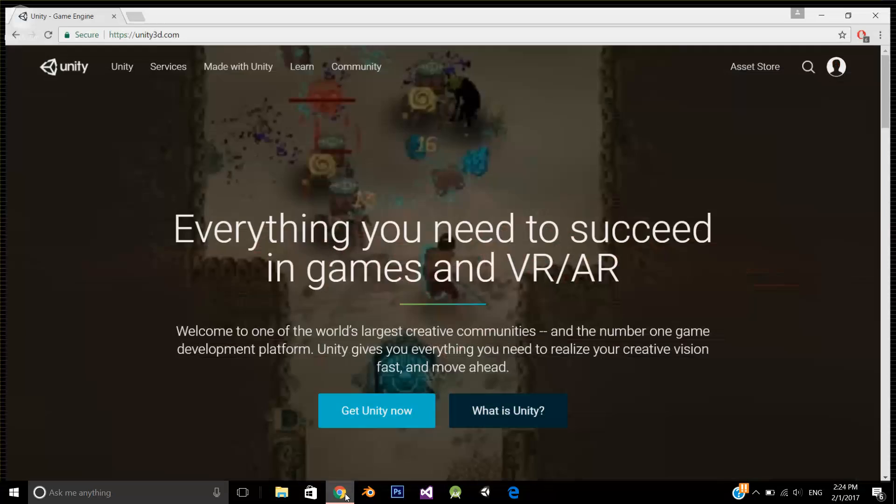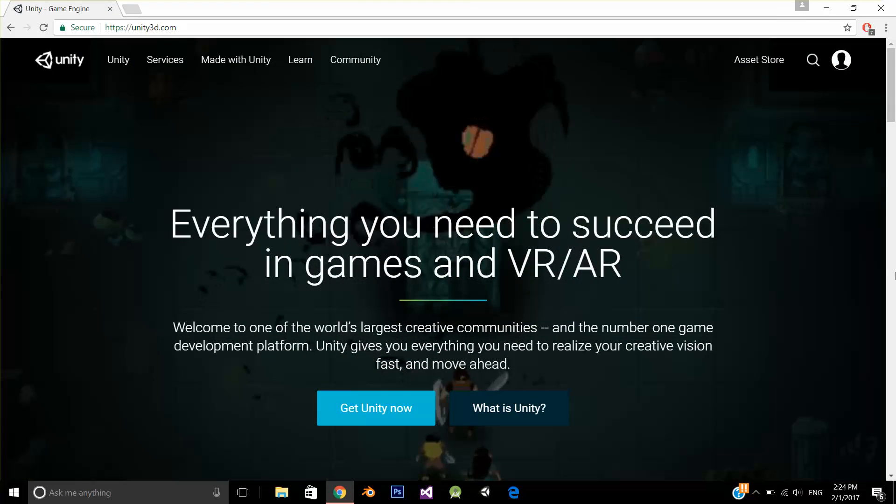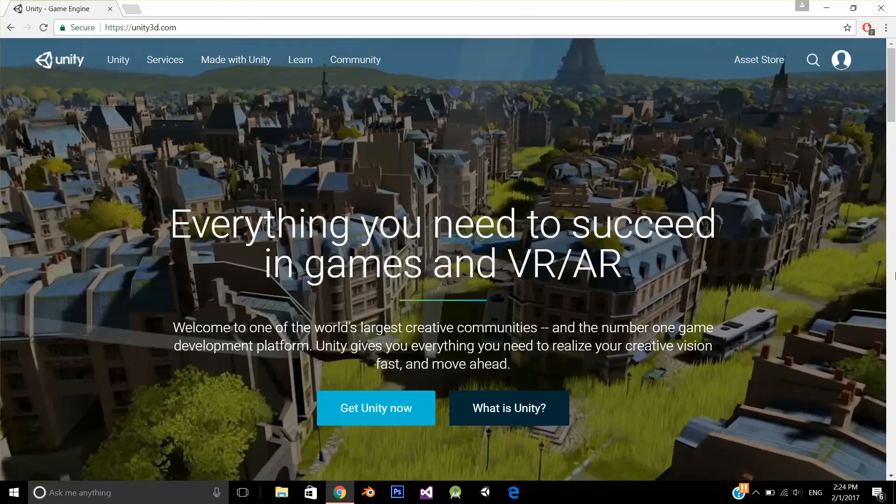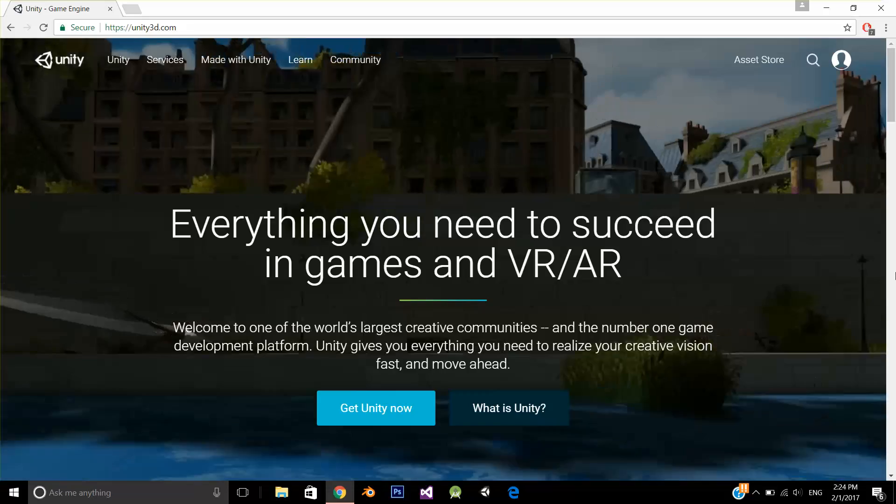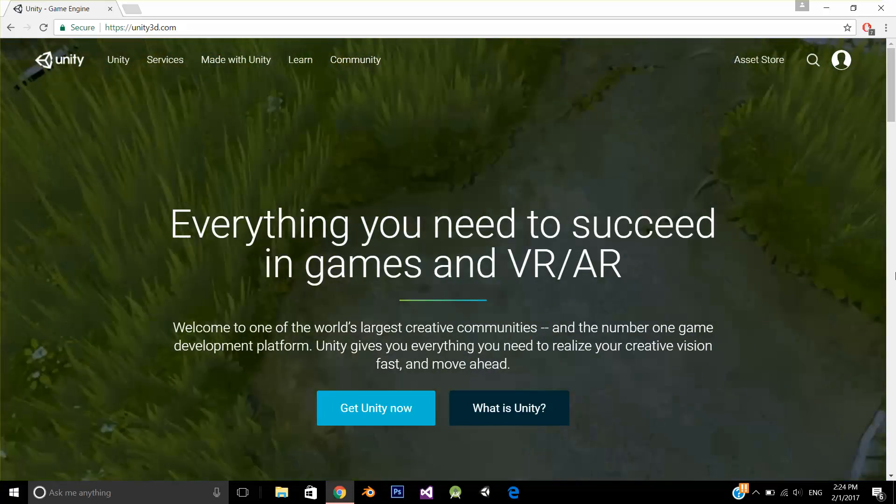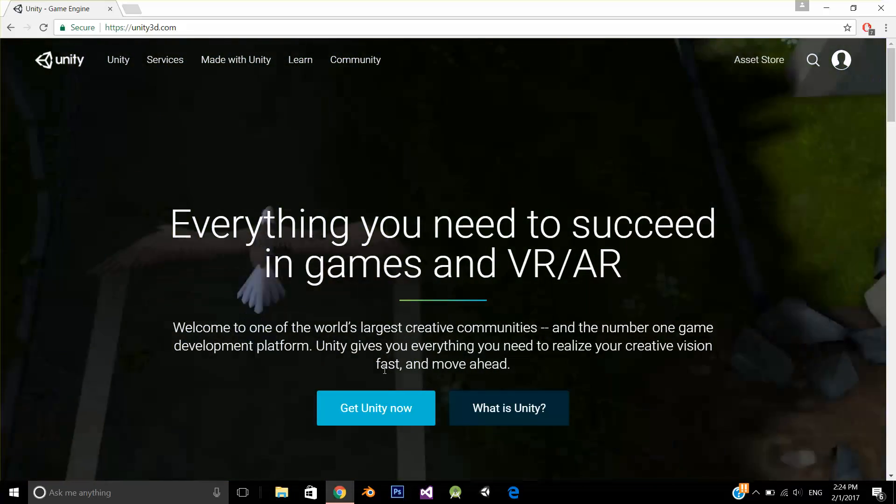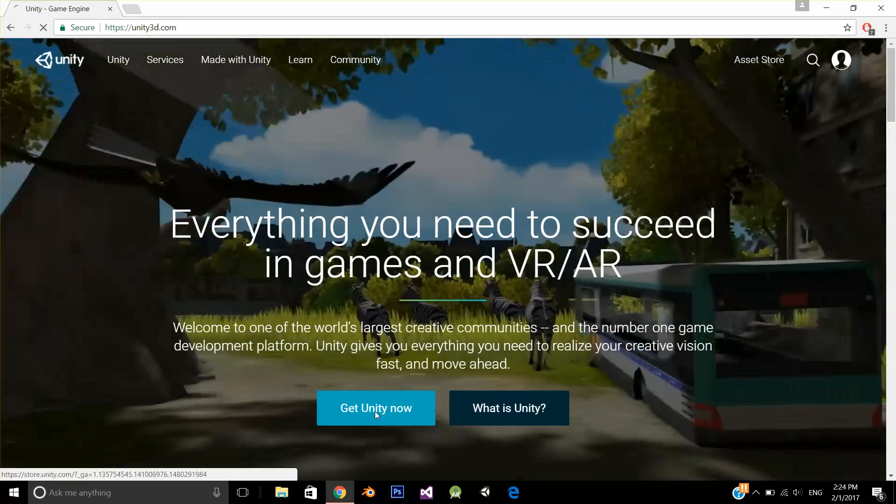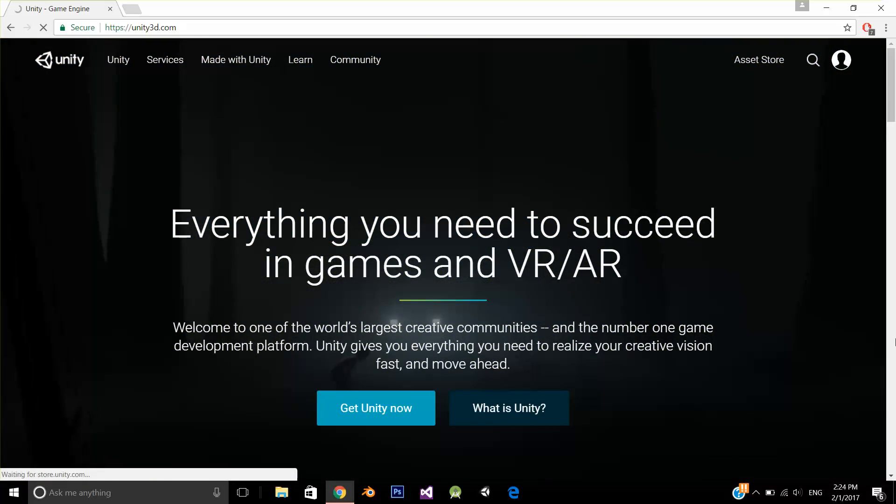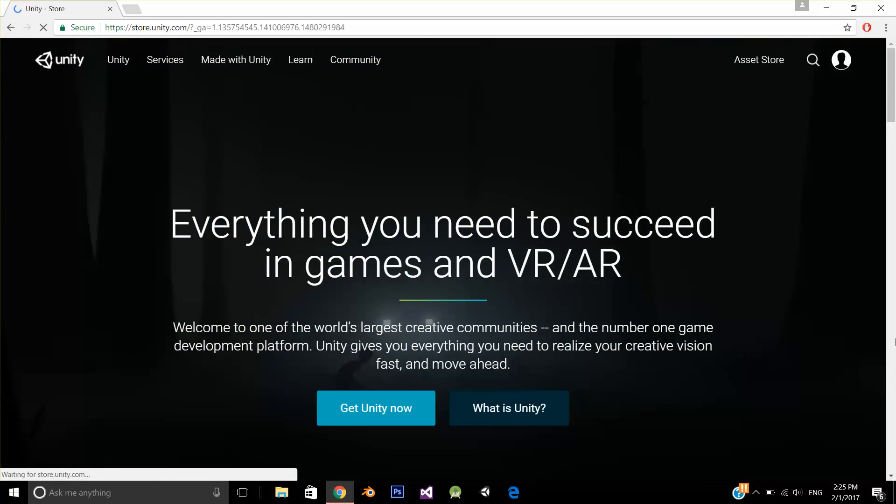The first thing that you need to do is download the software. The website URL is unity3d.com. Just click on get Unity now.